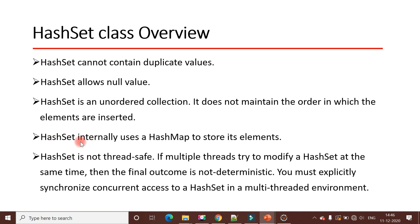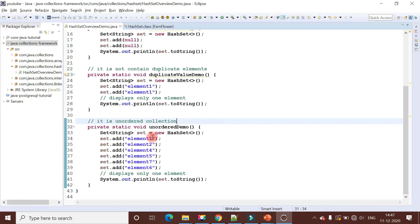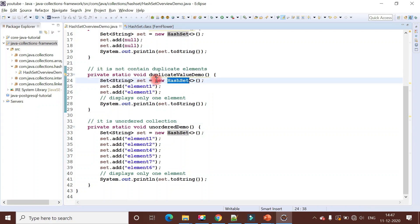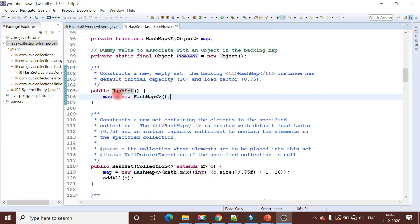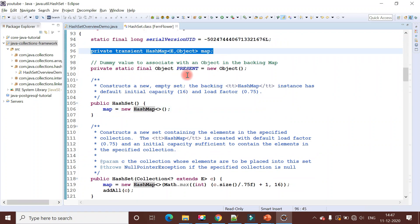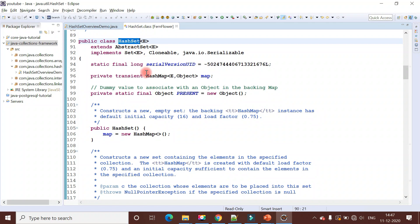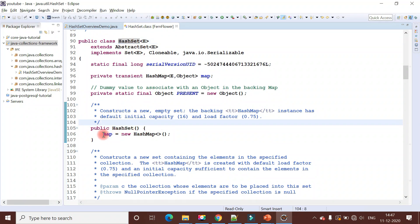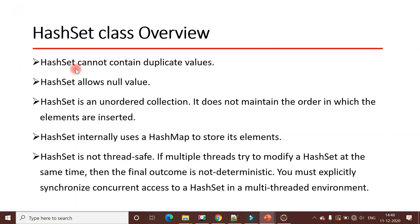The next point is that HashSet internally uses HashMap to store its elements. Let me deep dive into the HashSet internal source code to verify this. I have already installed a decompiler so I can decompile the HashSet class. Looking at the HashSet class source code, we can confirm that HashSet internally uses HashMap to store its elements. I hope that clears this point.